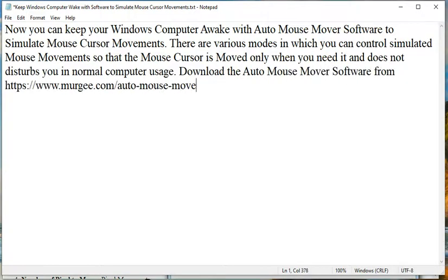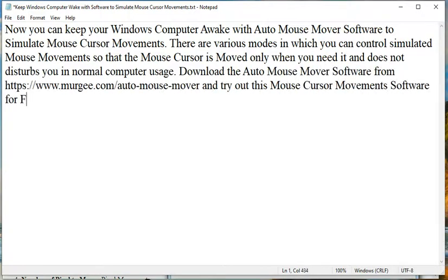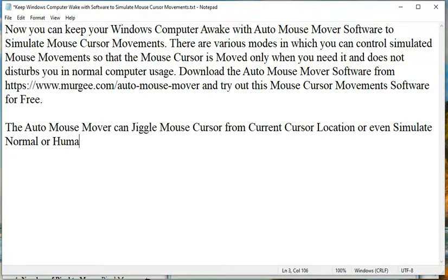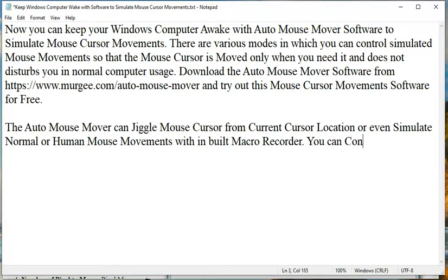Download the Auto Mouse Mover software from https://www.murgee.com/auto-mouse-mover and try out this mouse cursor movements software for free.